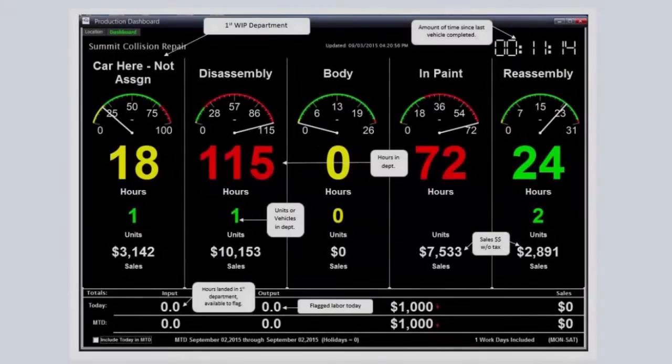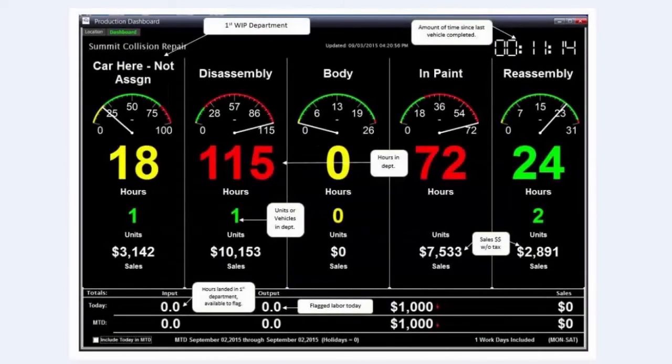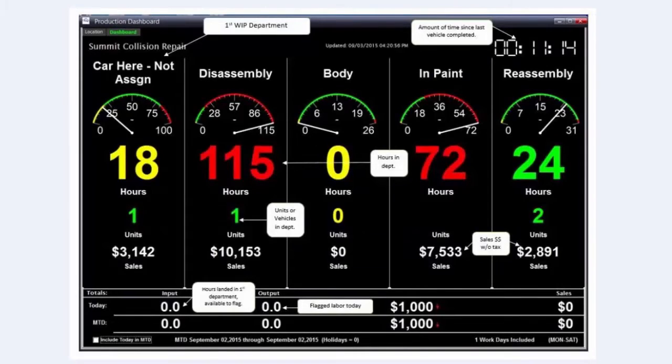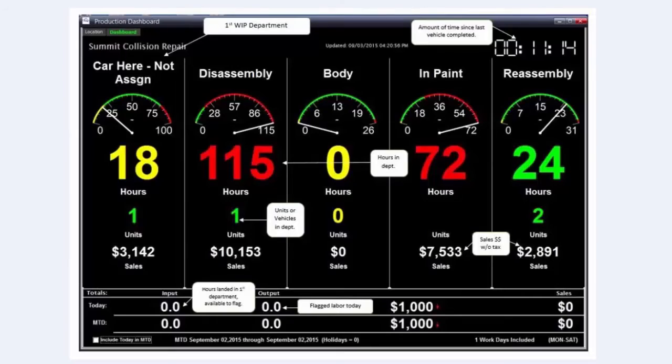Gauge style production floor statistics utilize visual indicators to show progress in departments, as well as daily, weekly, and monthly goals and progress.